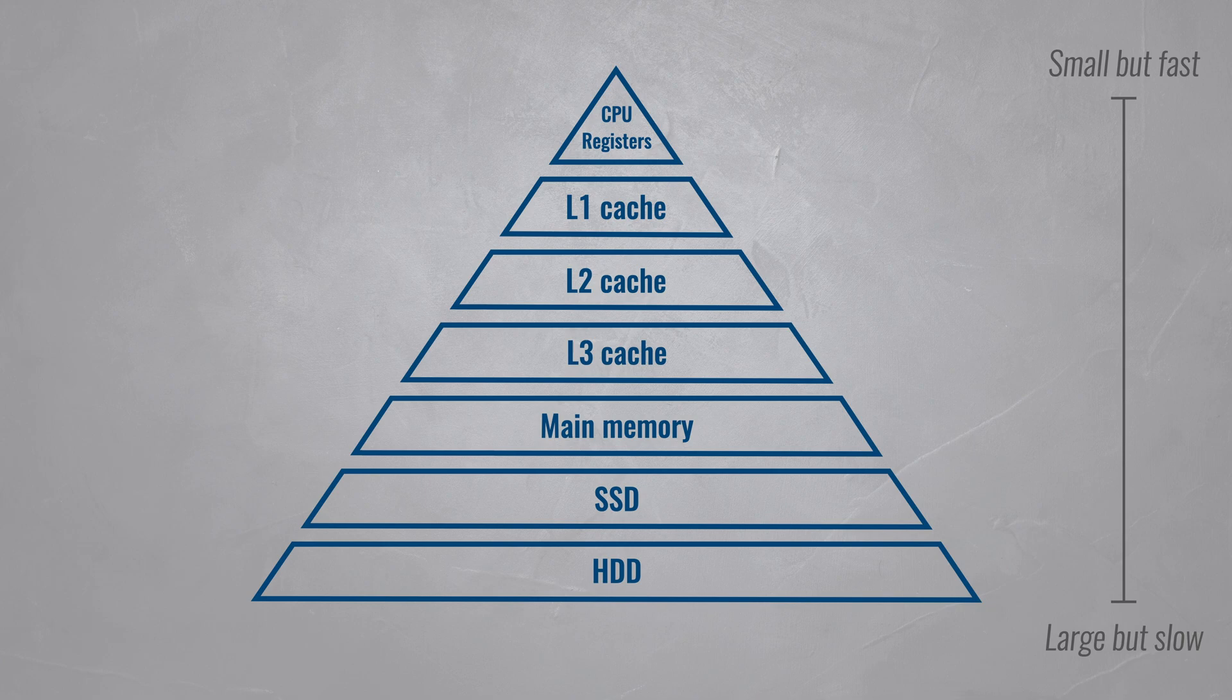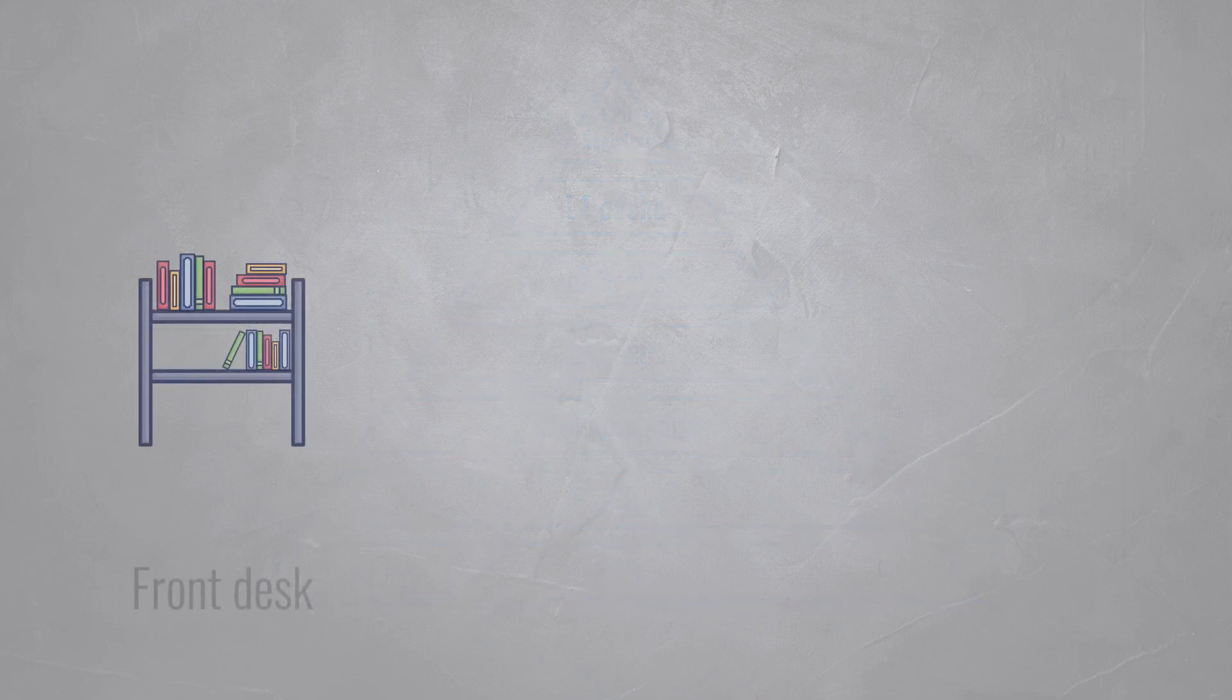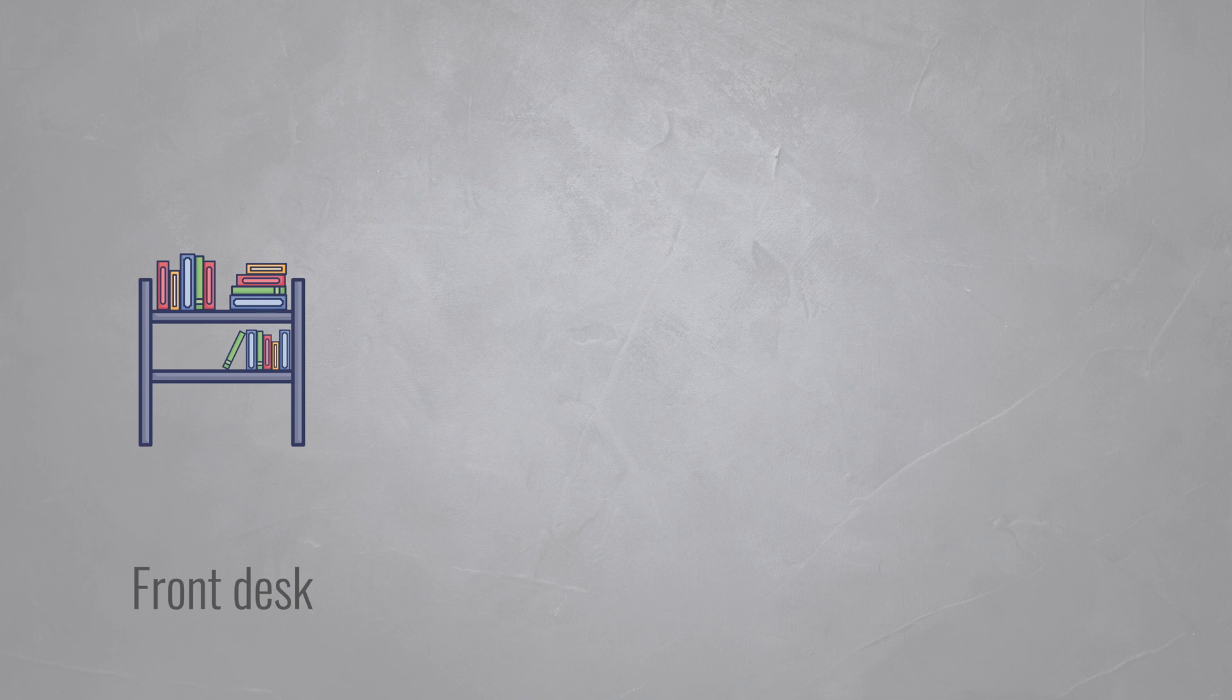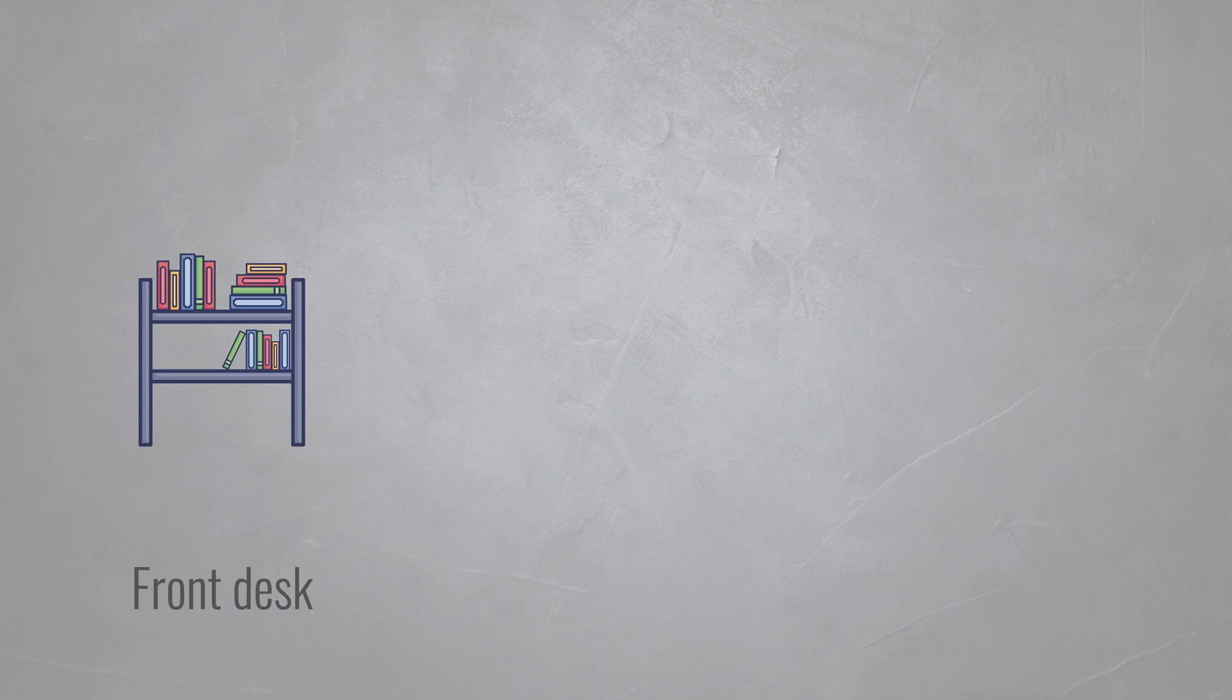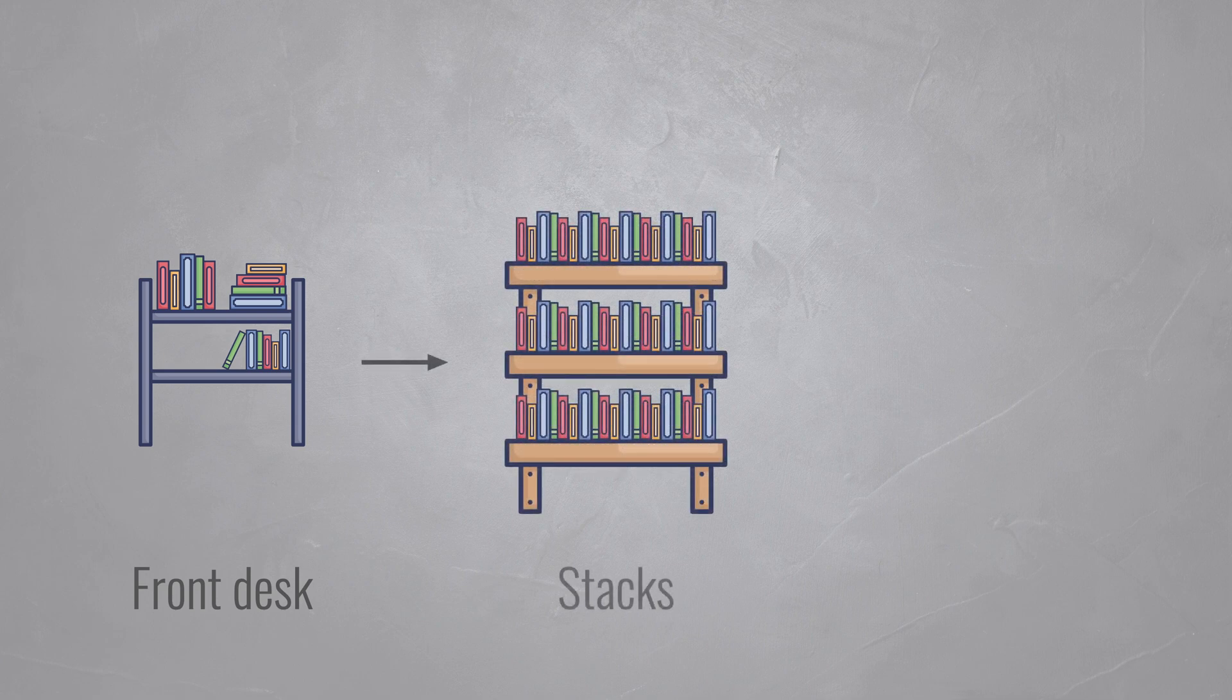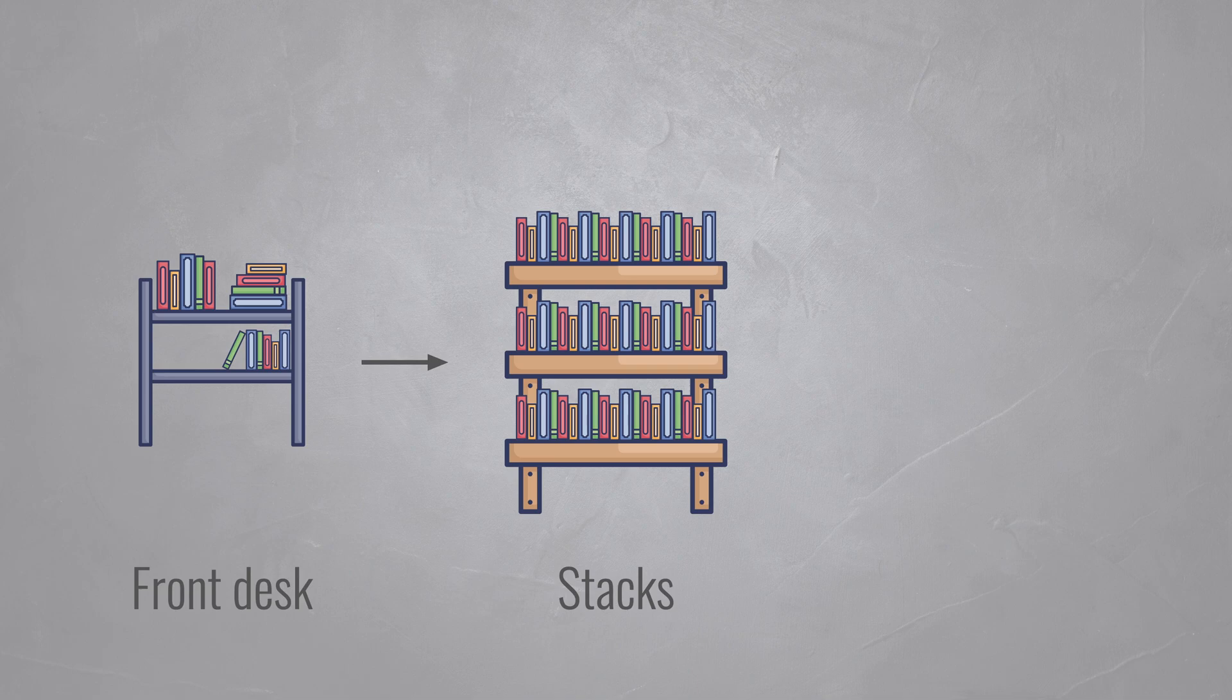You find a similar structure in the library. Frequently checked out books might be kept in a small cabinet near the front desk, where it's super fast to retrieve them. Less popular books will be moved to the stacks. There's much more space there compared to the front desk, but it requires a bit of searching to find the book you're after.